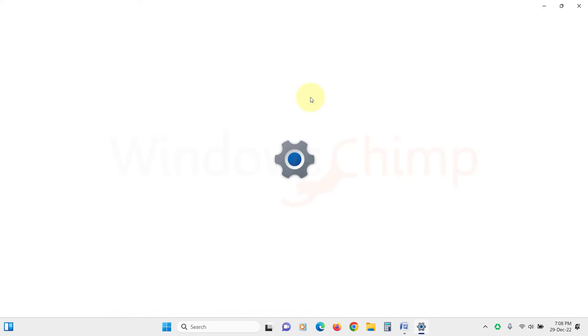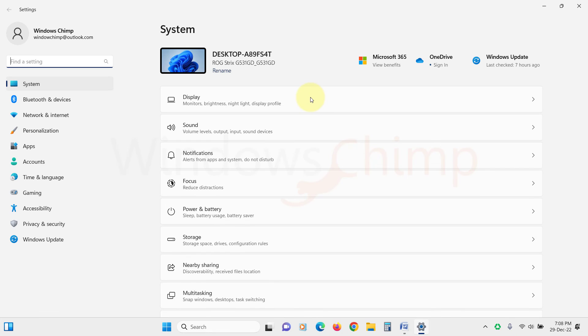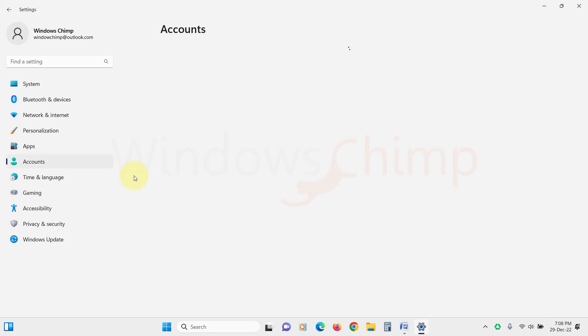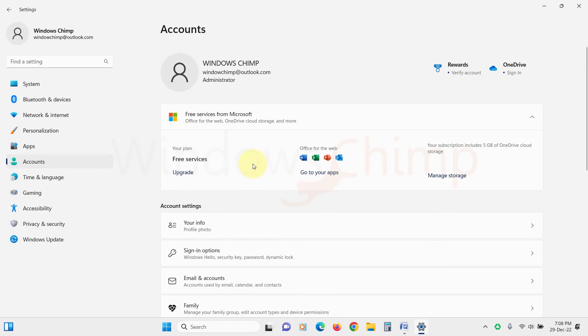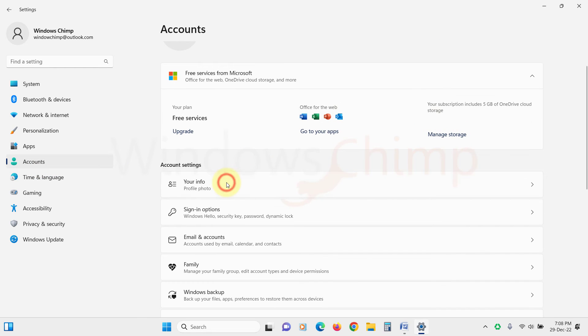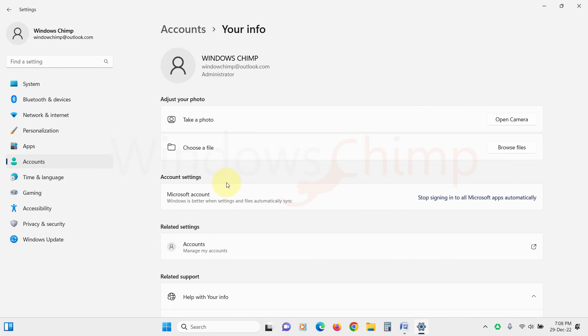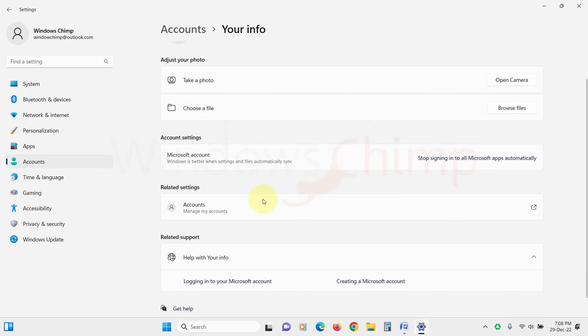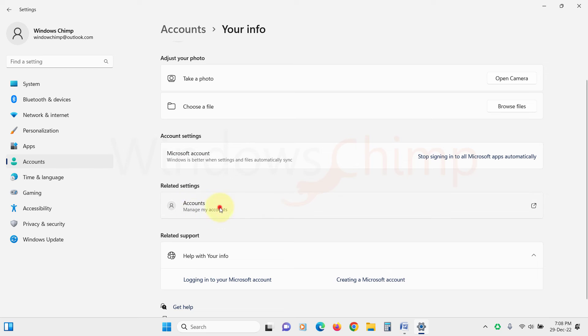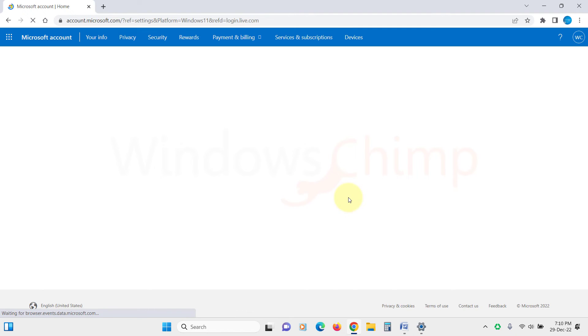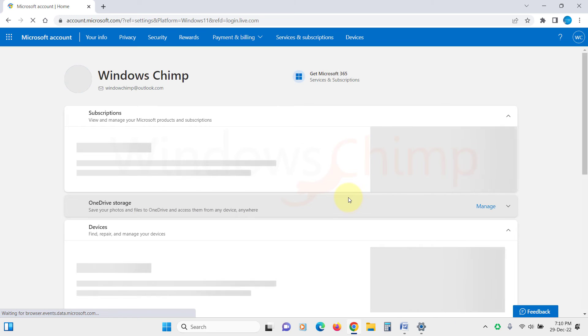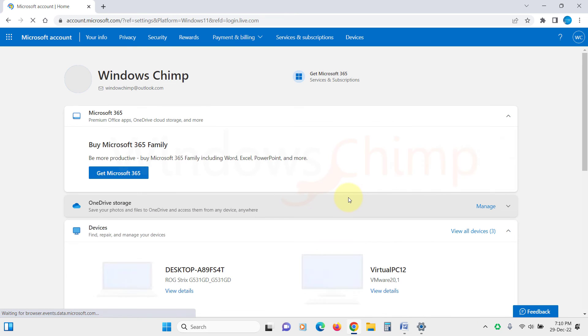To do that, open Settings, click on Accounts, then select your Info tab. Under Related Settings, click on the Accounts option. Now your browser will open and you will see your account settings if you log in.